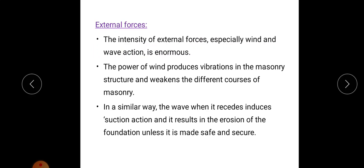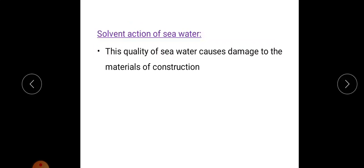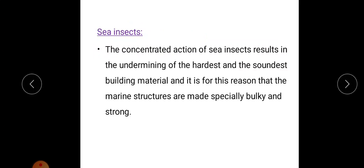The third force is the solvent action of sea water. The quality of sea water causes damage to the construction materials due to chemical reaction between the sea water and those materials. The fourth is sea insects — the concentrated action of sea insects results in undermining even the hardest and soundest building materials. For this reason, marine structures are made especially bulky and strong to prevent the action of sea insects.